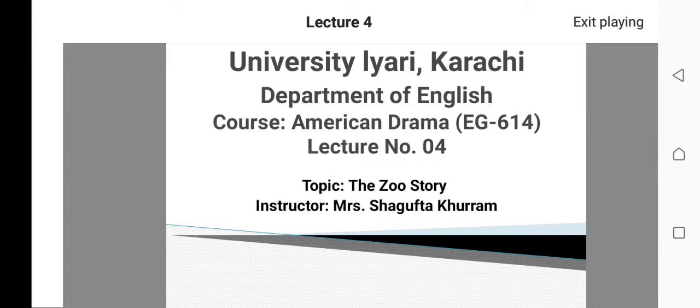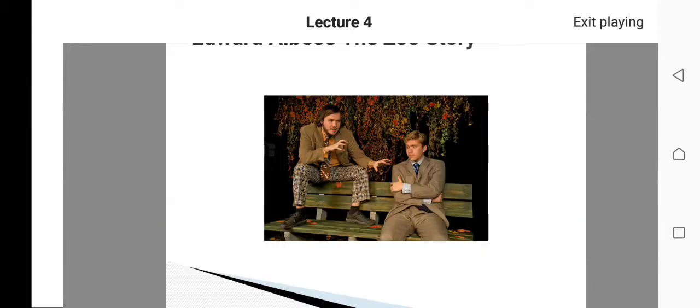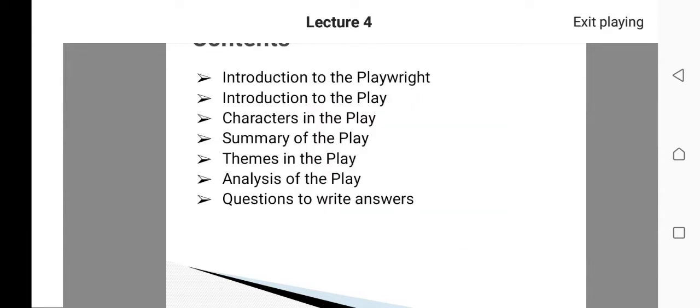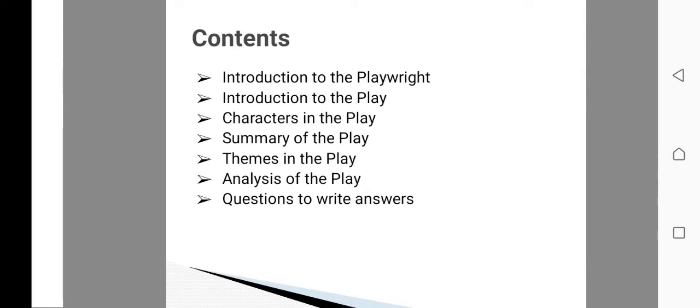This is the image of Peter and Jerry, the two major highlighted characters in the play 'The Zoo Story.' The contents of this lecture are: introduction to the playwright, introduction to the play, characters in the play, summary of the play, themes, analysis, and questions. In lecture number four we are going to talk about the introduction to the playwright and introduction to the play.